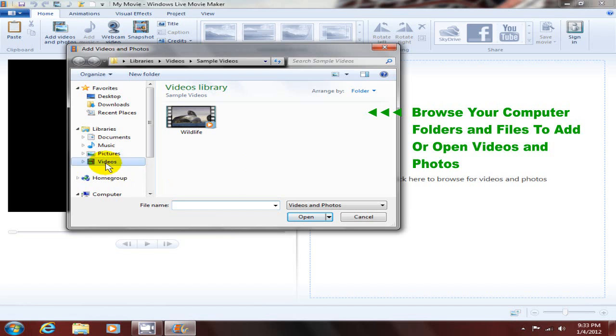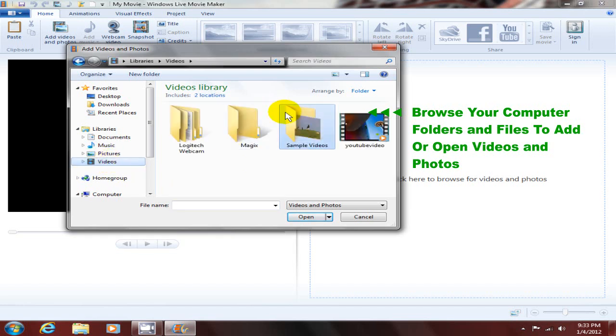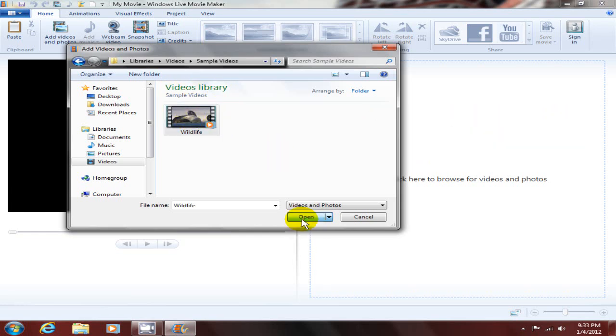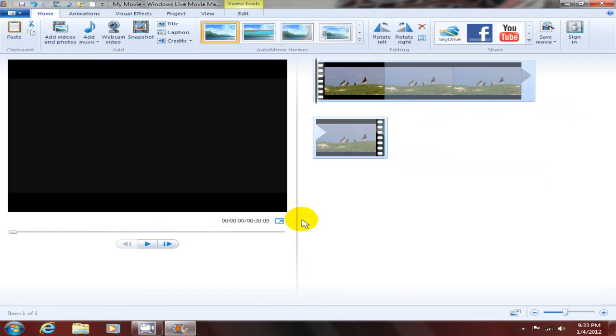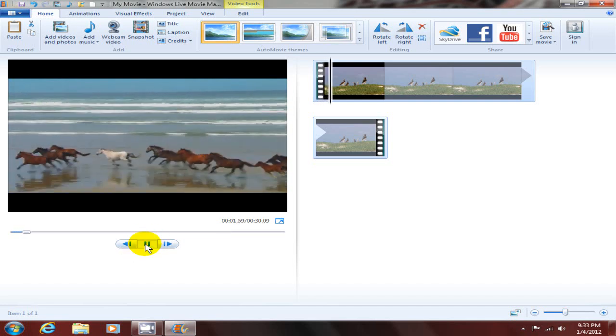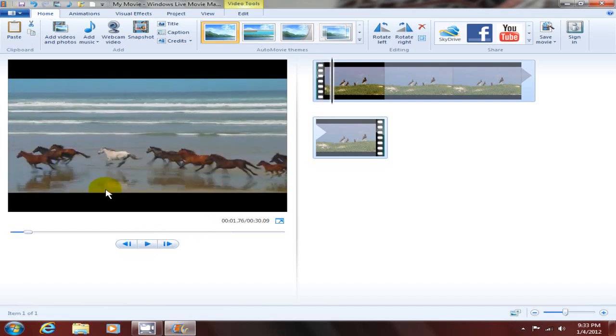I'm gonna click on the videos folder, go into the samples, and I'm in the videos library. I'm gonna highlight wildlife and click open, and that opens up the movie within Windows Live Movie Maker. I can click play here and watch it for a few seconds in the preview window.